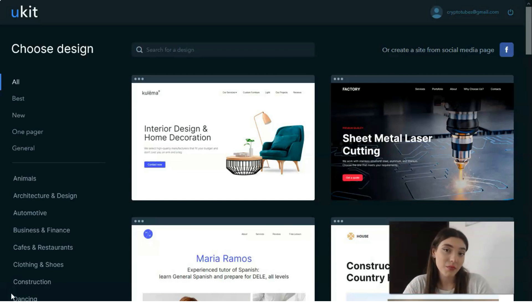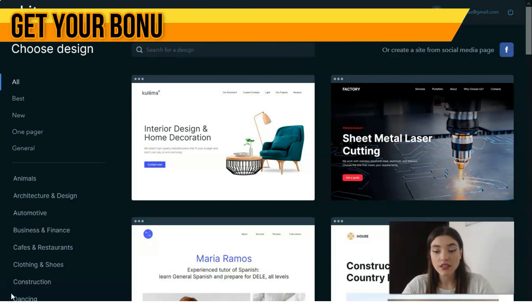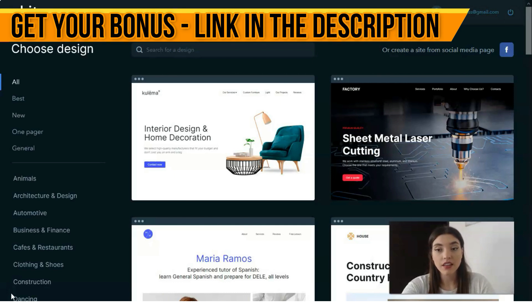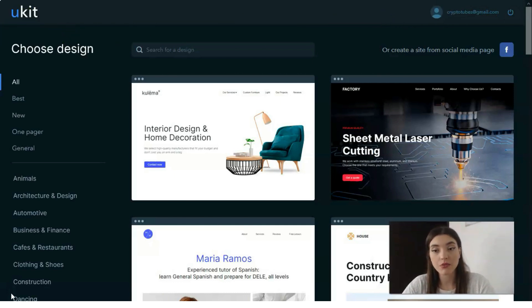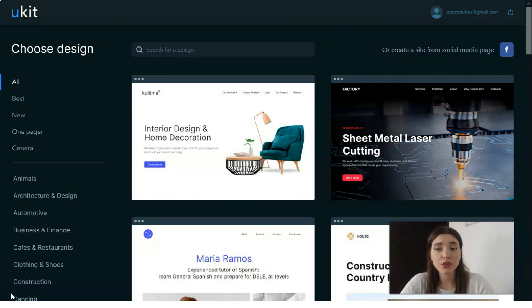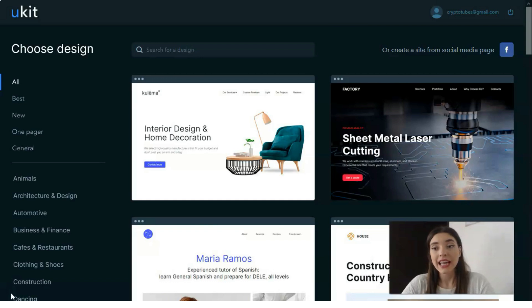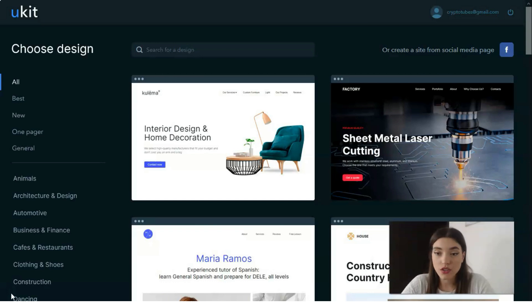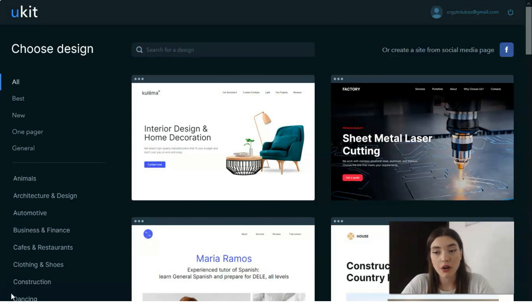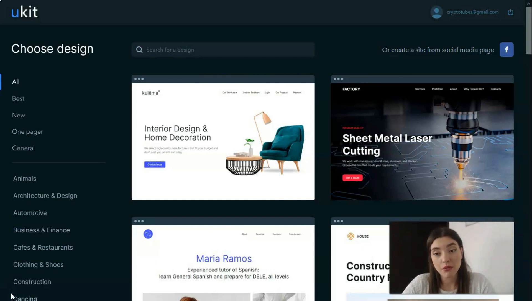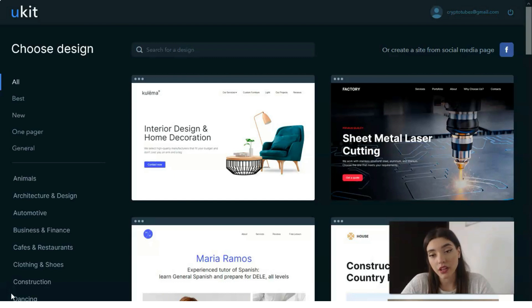These are some of the most obvious reasons why I decided to make this review video about Ukit. Based on the best samples of visual editors, Ukit provides users with an opportunity to design an appealing website from scratch in 10 minutes to two hours only.